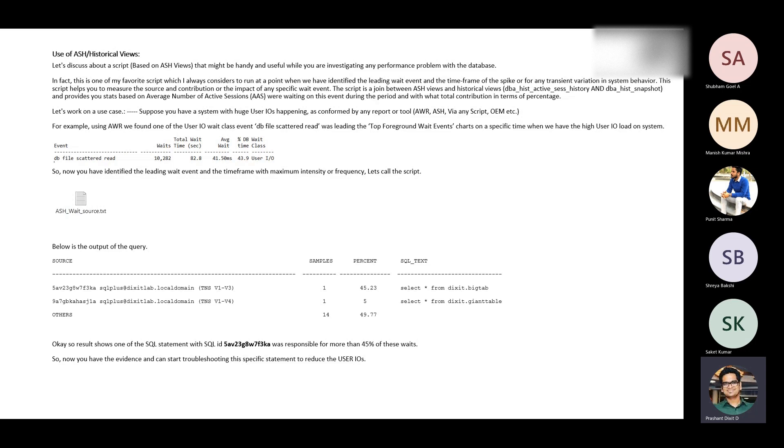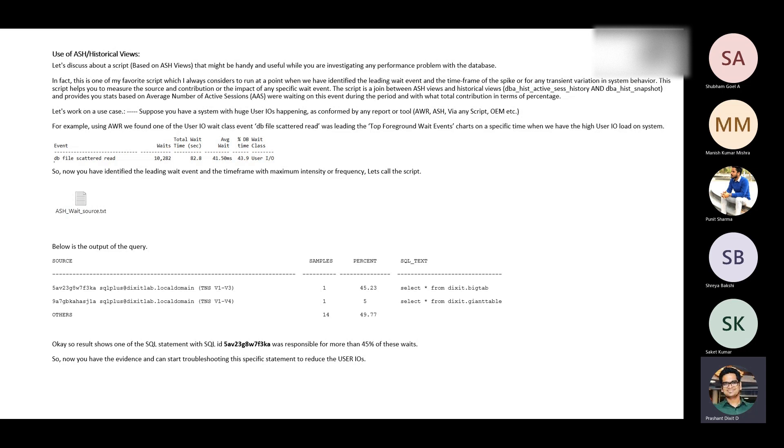Talking about ASH use, basically what happens is every second Oracle database, especially this process called M1 Lite if I'm not wrong, M1 or MNL or M1 Lite process is responsible to snap every second information from the database. It collects information from all of the active sessions that execute on the database and what exactly they are doing.